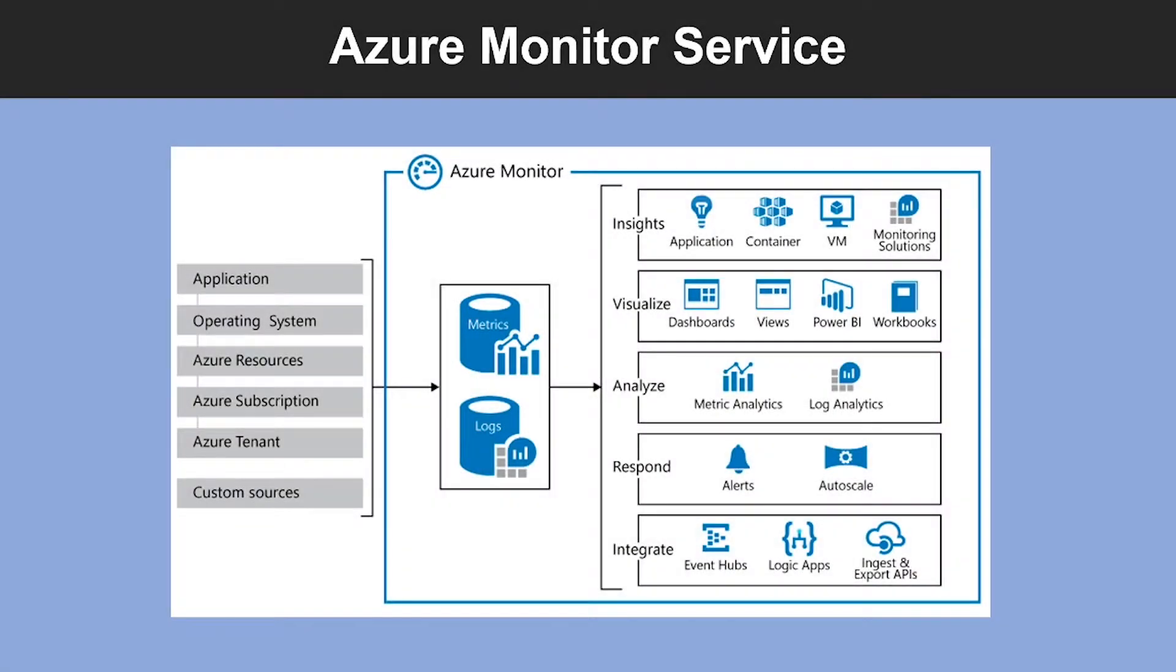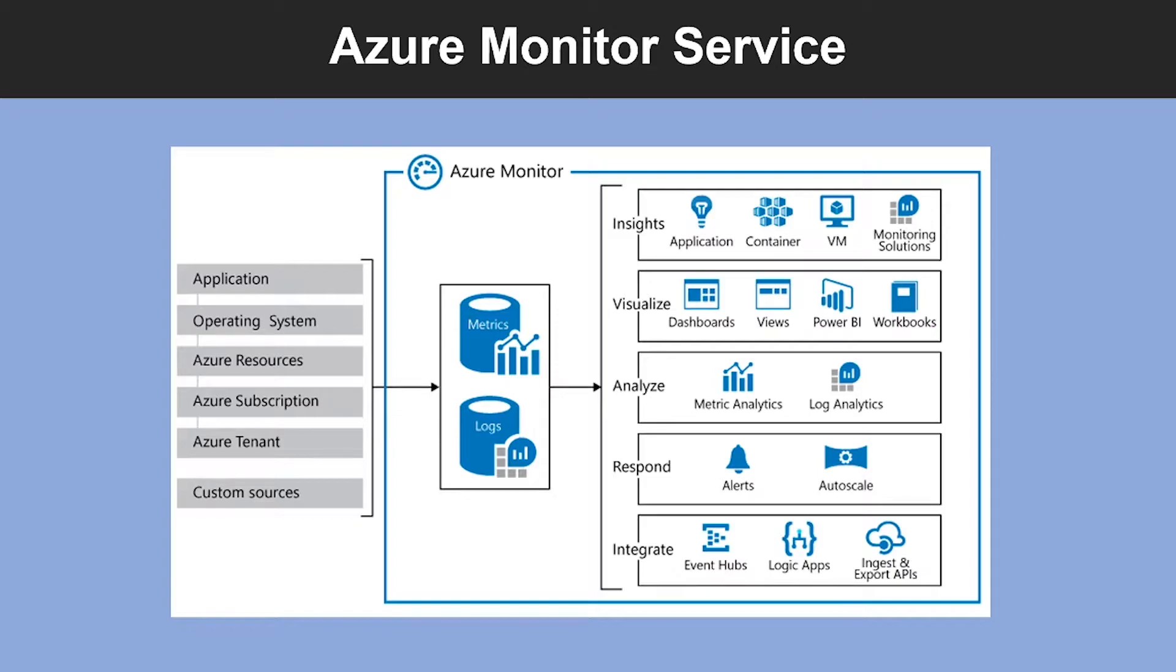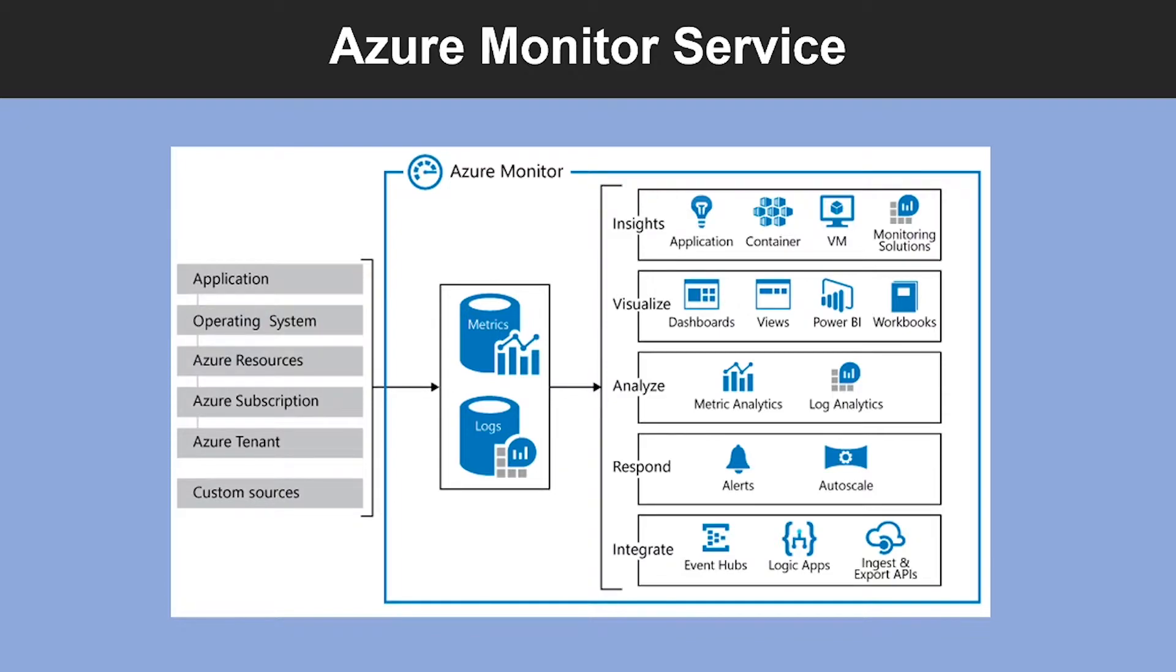Alright, so first learn about why monitoring is important. Monitoring is the act of collecting and analyzing data to determine the performance, health, and the availability of your business application and the resources that it depends on. An effective monitoring strategy helps you understand the detailed operation of the components of your application. It also helps you increase your uptime by proactively notifying you to critical issues so that you can resolve them before they become problems.